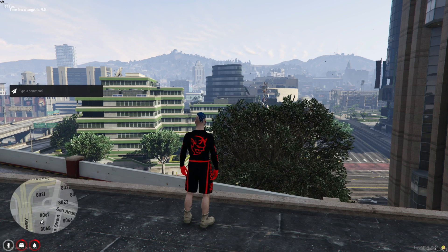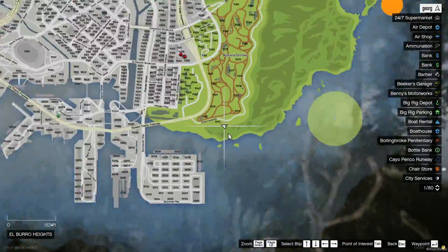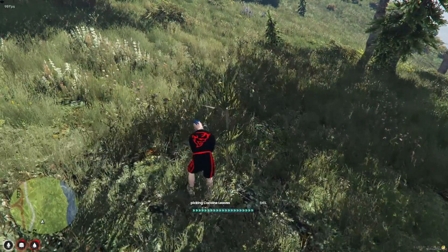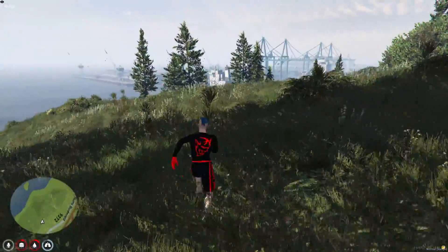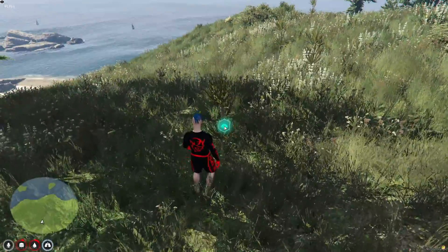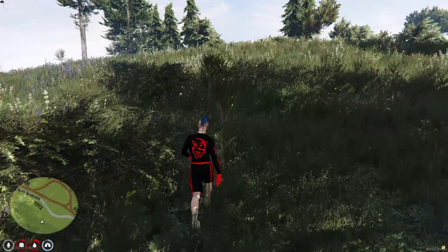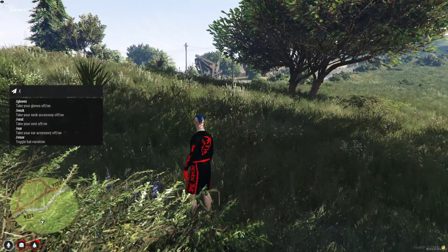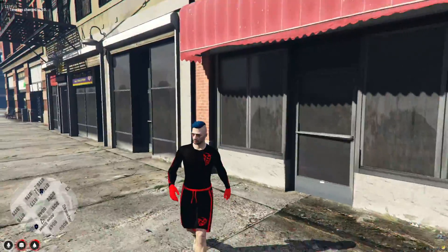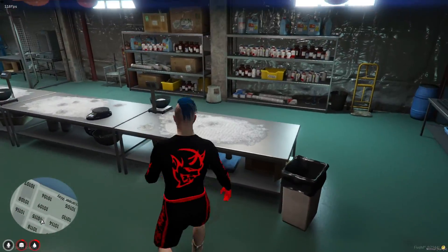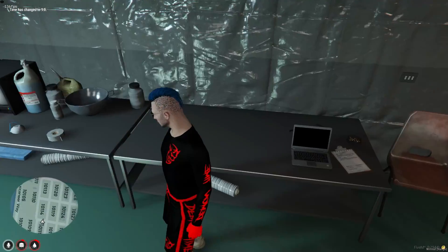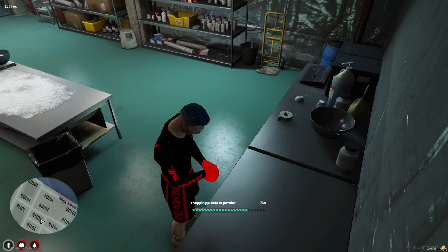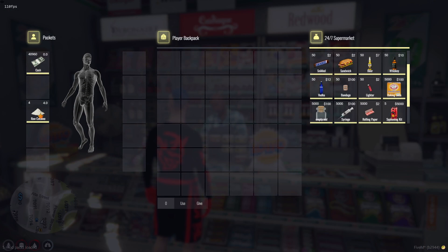Let's dive into how the script and drug system operate. Starting with cocaine production. To begin, you need to collect coca plants from designated locations, which are specified in the config file. Once you've gathered the plants, the next step is to process them into powder. After obtaining coca powder, you'll need baking soda, available for purchase in shops.